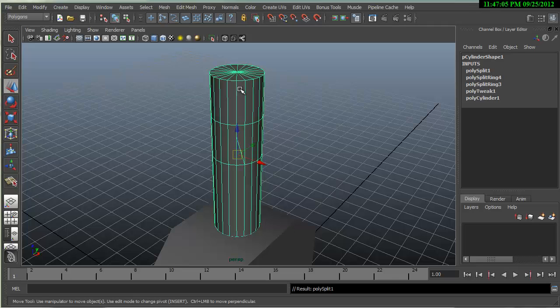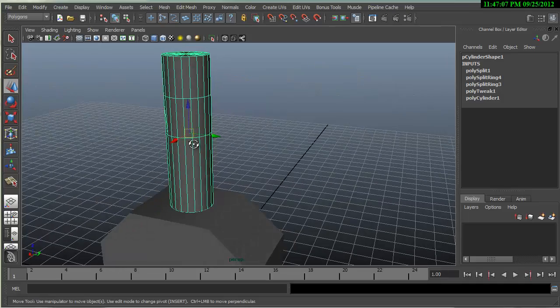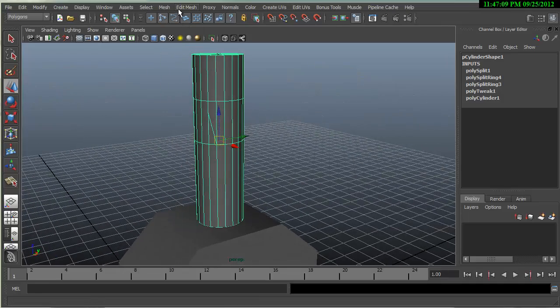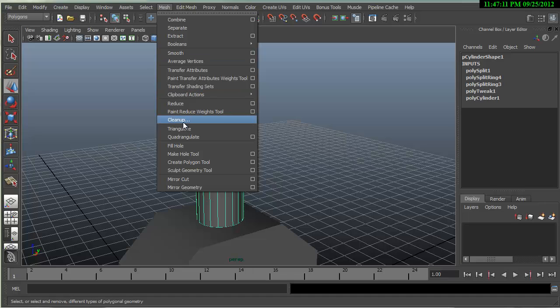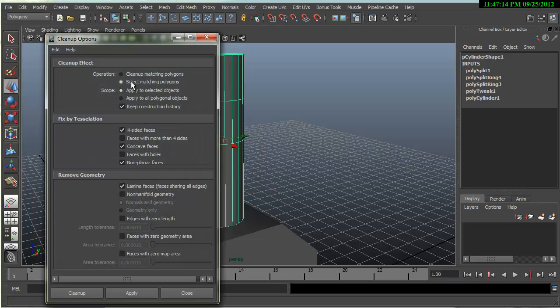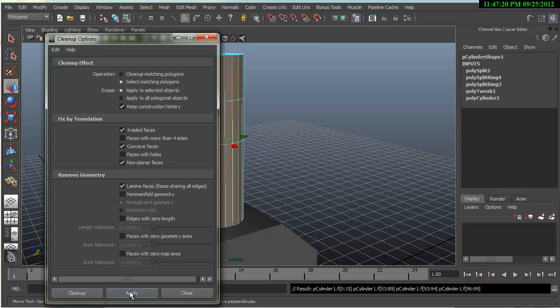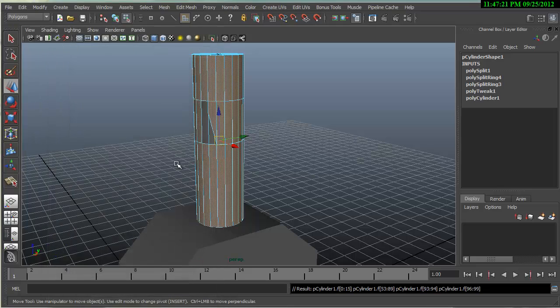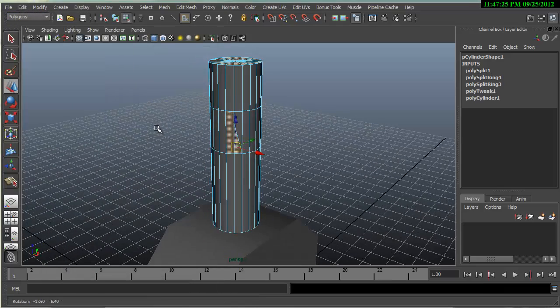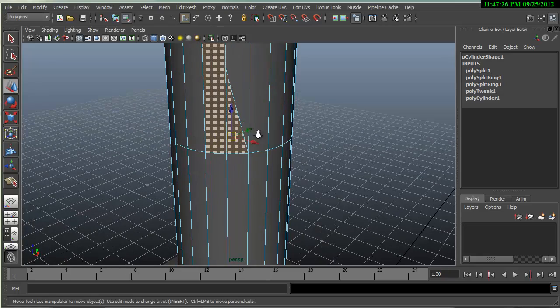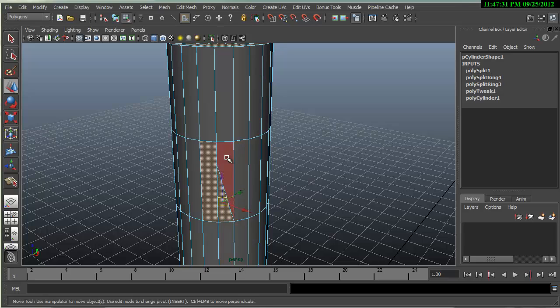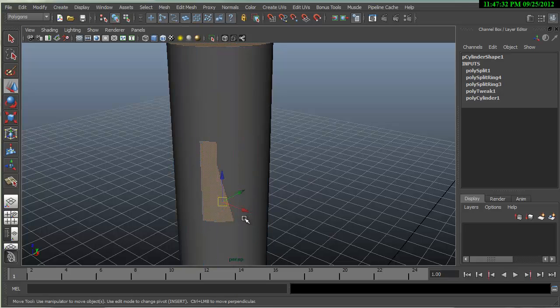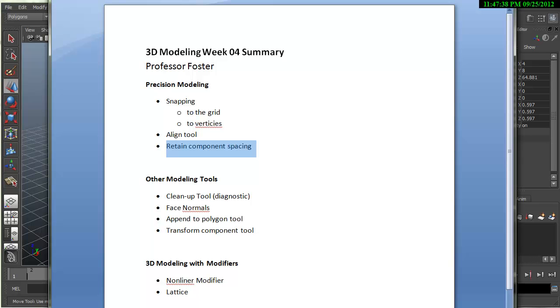Now if we wanted to, if this was a very complicated mesh, we could go under the mesh cleanup options and say select matching polygons, four-sided and hit apply and then invert that selection and you would see which polygons were not four-sided. So as a diagnostic tool, very useful. It also has the ability to try to fix some of your meshes, although sometimes it doesn't work that well.